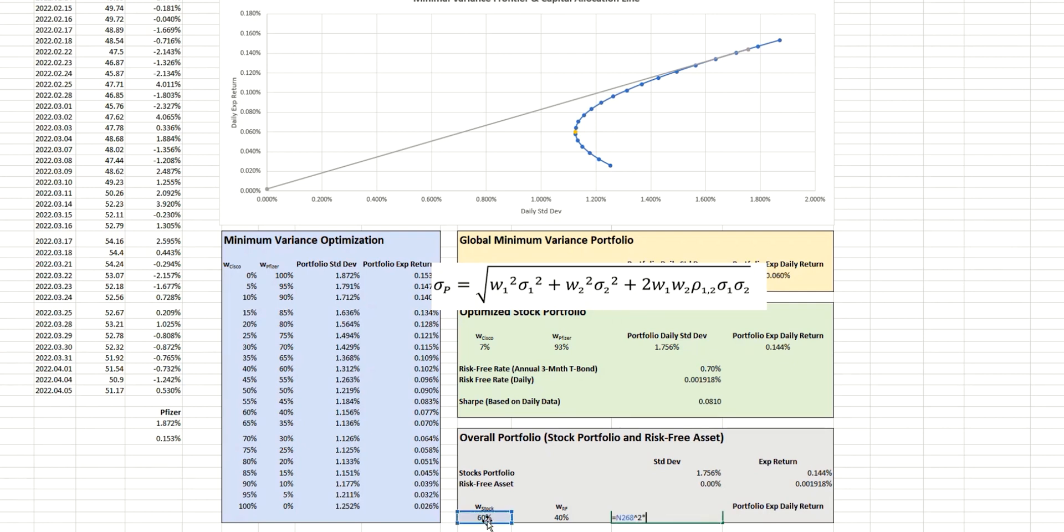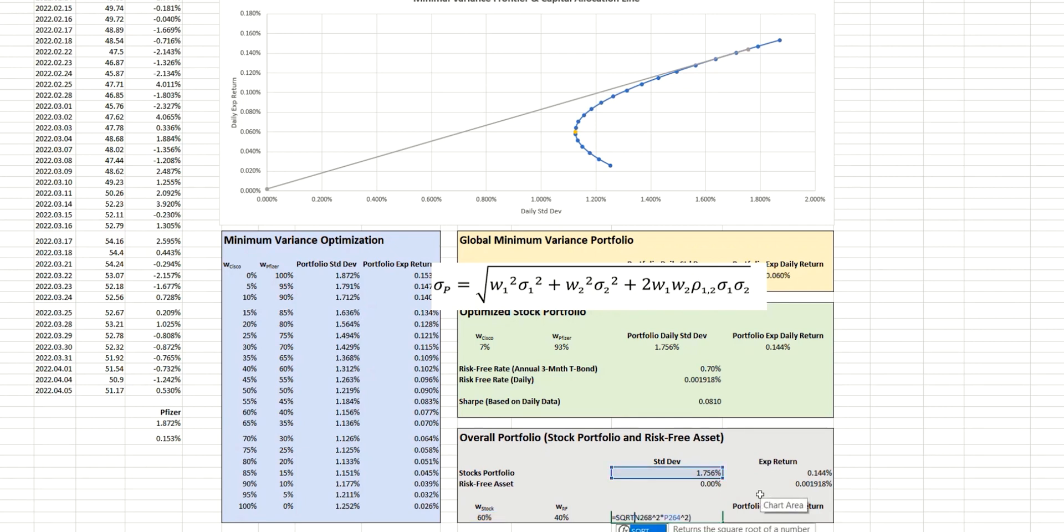So we're looking at this value, squared, multiplied by the standard deviation of the stock portfolio, squared, and all of that, of course, needs to be part of a square root calculation. And so we now have that here.